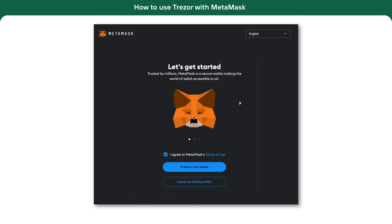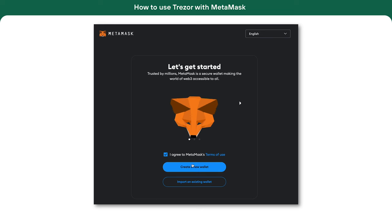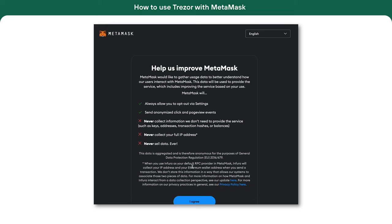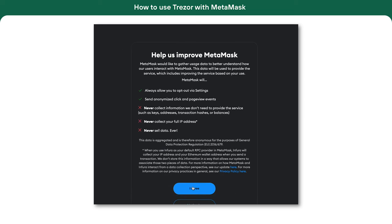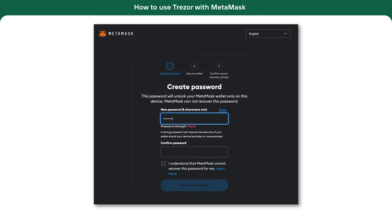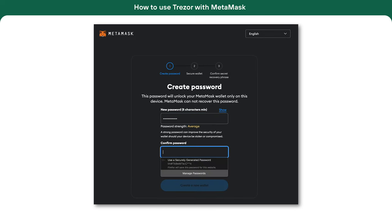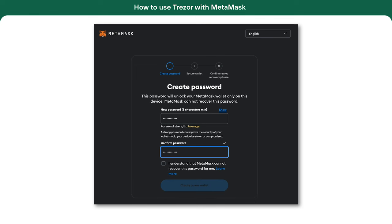When you open MetaMask for the first time, you can choose to recover an old wallet or create a new one. We'll create a new wallet here to show you how it works. First, we need to set up a password. It will protect your MetaMask extension from potential misuse only. Unlike the secret recovery phrase, the password won't help you recover your MetaMask wallet.